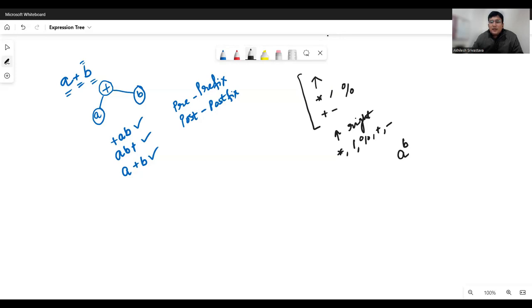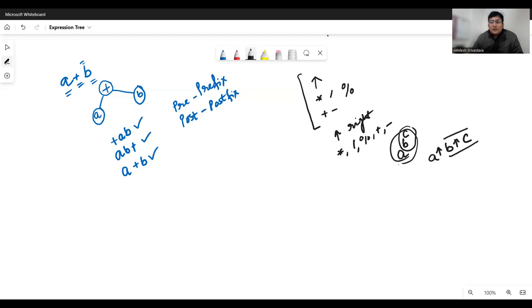Associativity rules say: for an expression like A raised to the power B raised to the power C, B raised to the power C is performed first, then the result is applied with A. So B^C is calculated first — let's say the answer is X — then A^X is performed. This means if two exponent operators appear back to back, the second has higher precedence than the first: exponent is right associative.